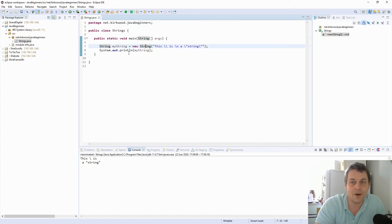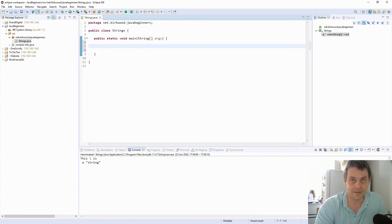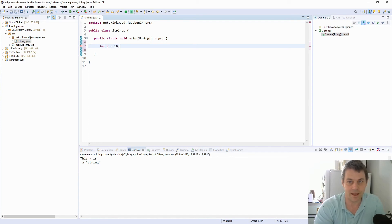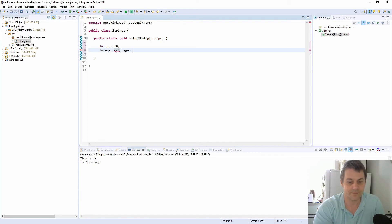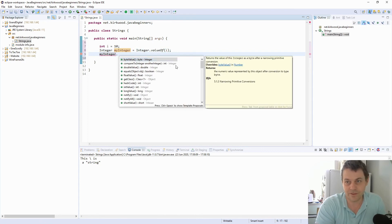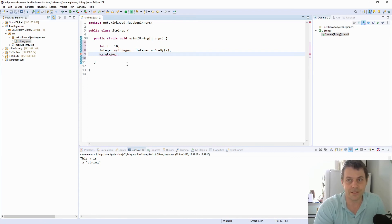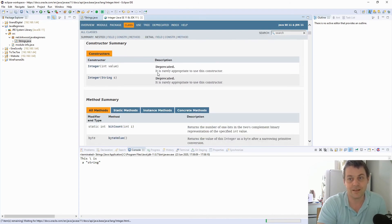It's worth noting that the other primitive data types — things like int, double, byte — have wrapper classes which give methods to those primitive data types as well. So if I have an int i = 10 and I wanted methods I could use on the int, I can do Integer myInteger = Integer.valueOf(i), and now I've got a myInteger object with similar methods to what I did with string. I can look at the Java doc for that to see what we can do with it.